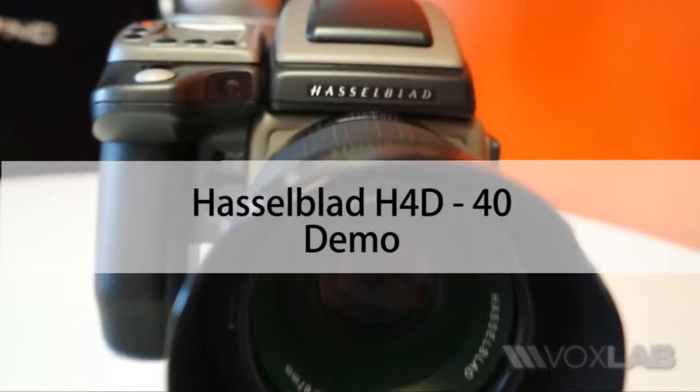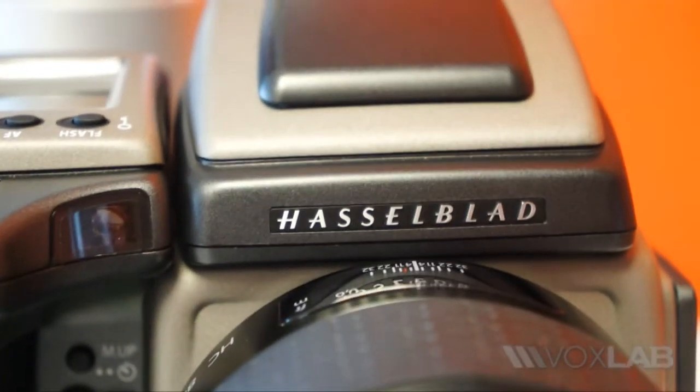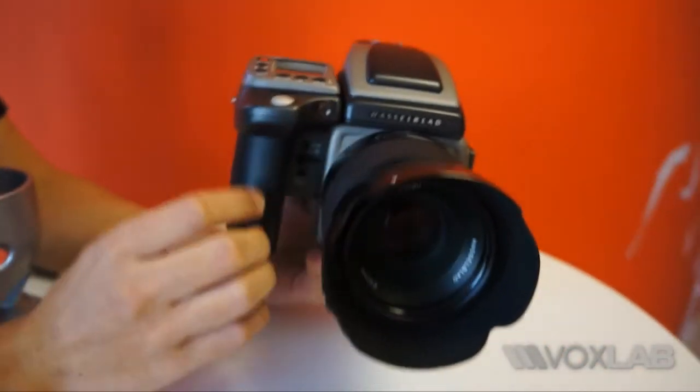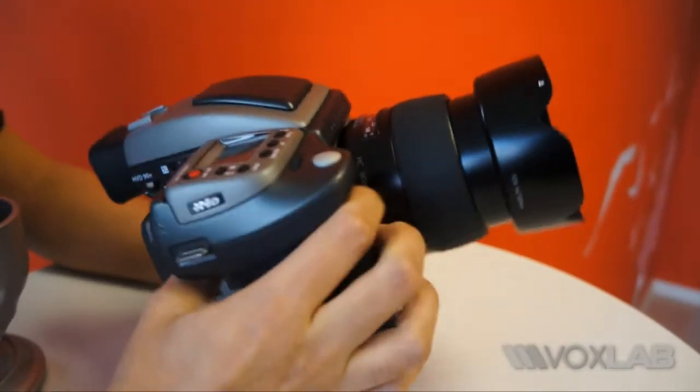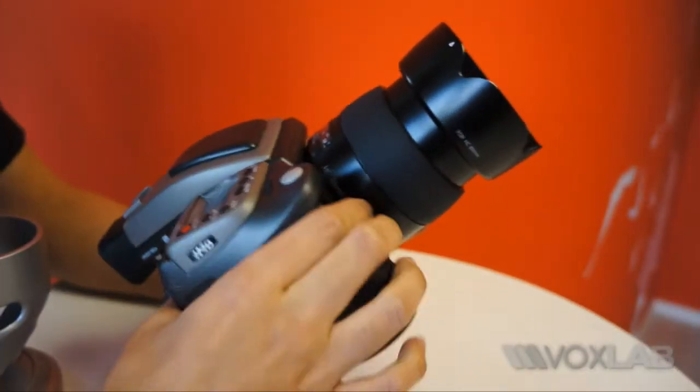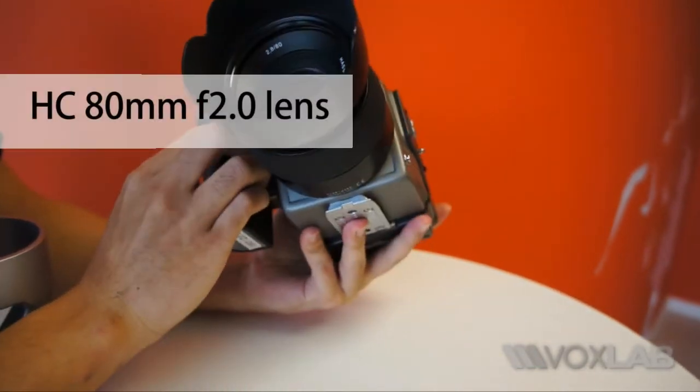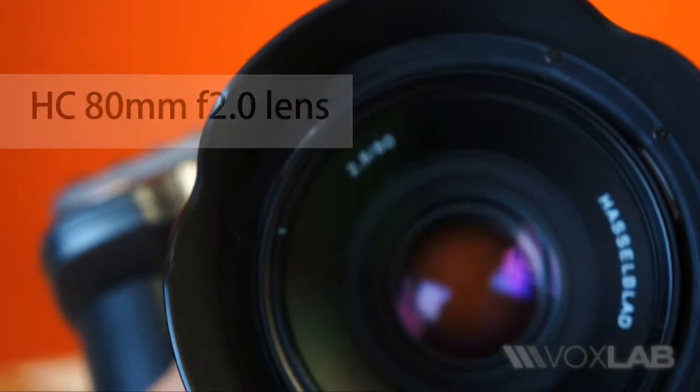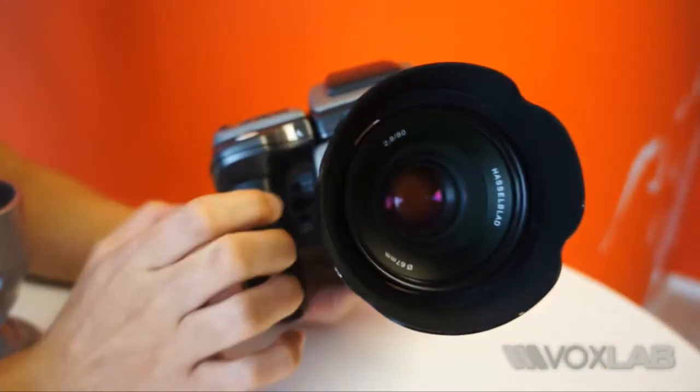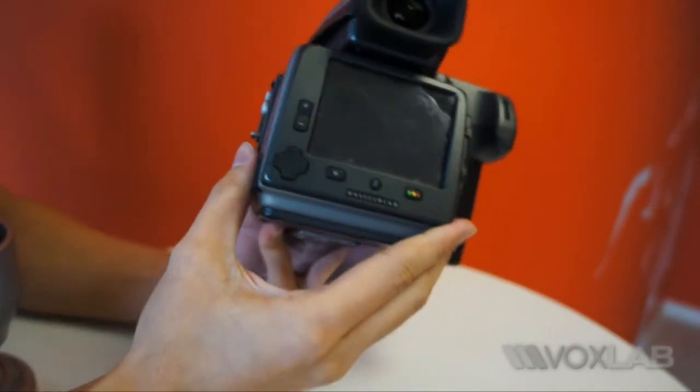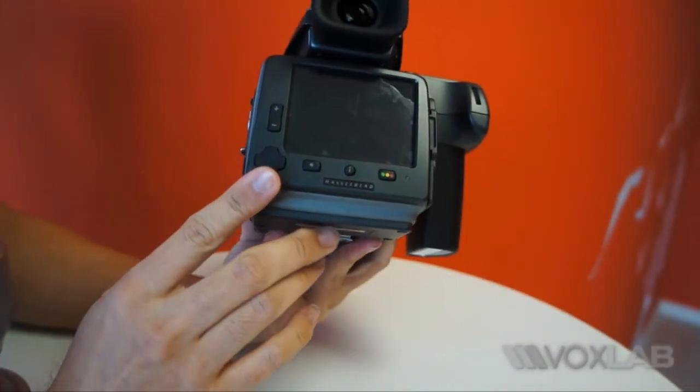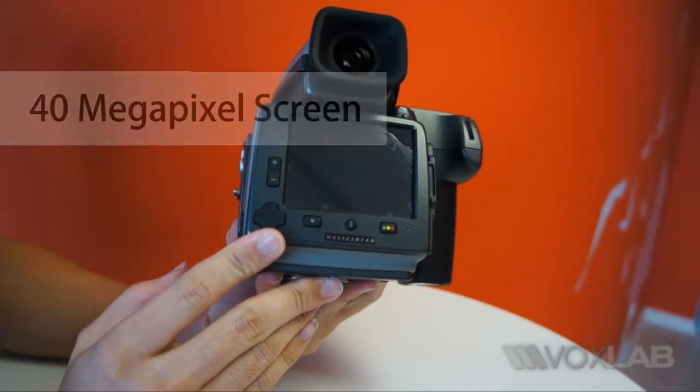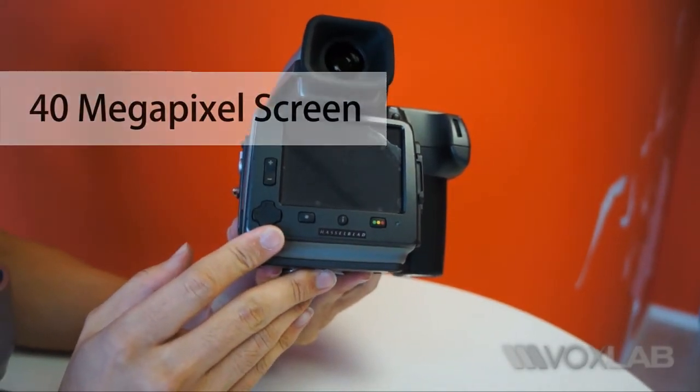Here we have with us today a Hasselblad H4D-40 camera. It was loaned to us by Sheriro and they provided the HC 80mm lens. The lens is an f2.8 maximum aperture lens, and the indication of dash 40 tells us that the digital back that comes with it is 40 megapixels, which is considerably more than most cameras today.